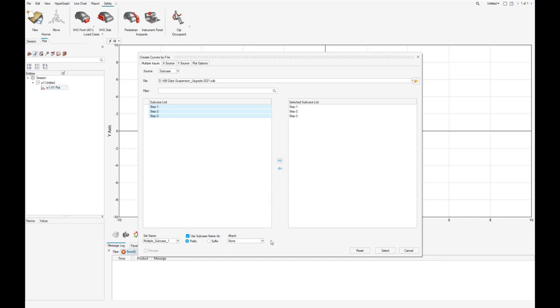Some additional options are available. For example, how the different curves should be attached. We can choose to not attach at all or to use its x vectors or both its x and y vectors.